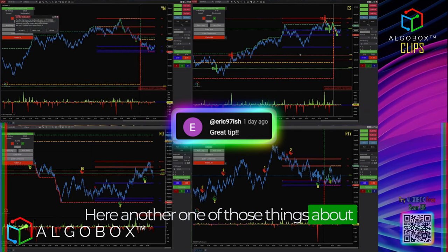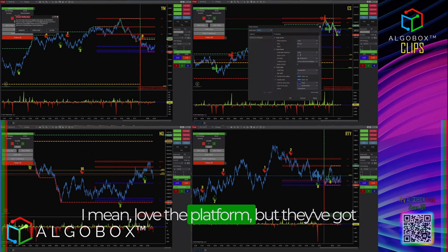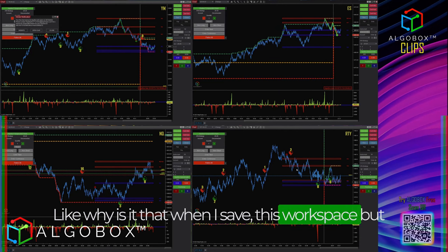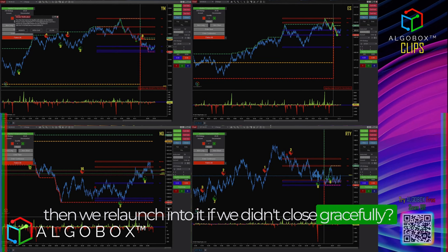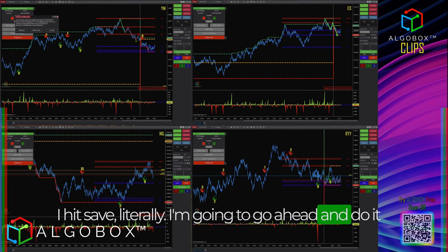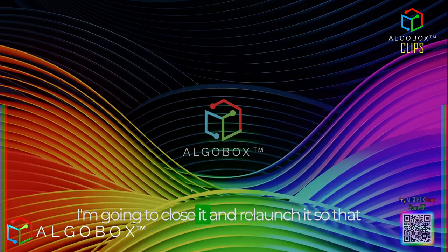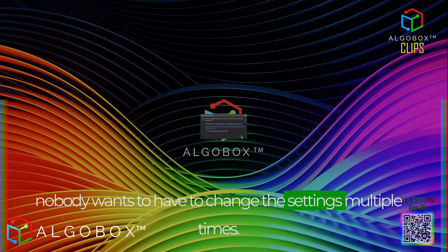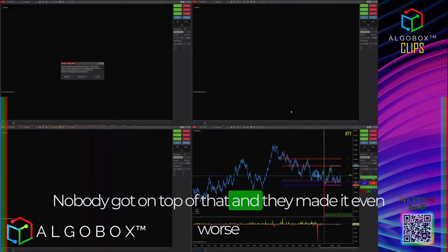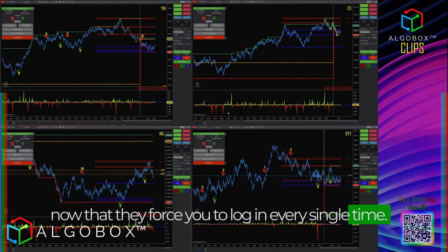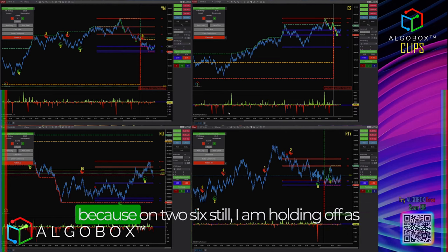I'll go to Task Manager and kill NinjaTrader. I hate to complain about the platform — I love it — but they've got a ways to go on some things. Why is it that when I save a workspace and relaunch after a non-graceful close, those settings don't get saved? I'm going to close it and relaunch so the settings are there on the next go-around, because nobody wants to change those settings multiple times. And they made it worse by forcing you to log in every single time on the new version.